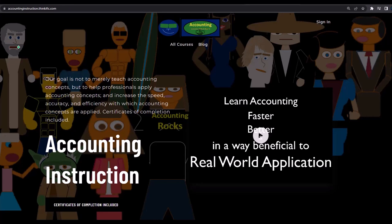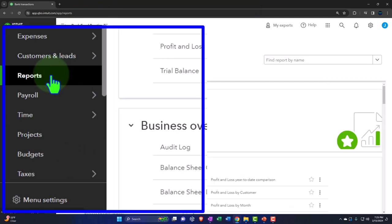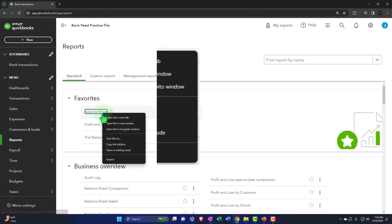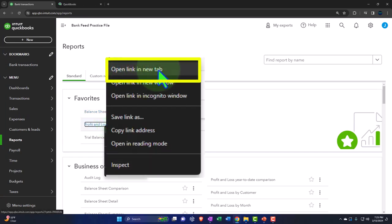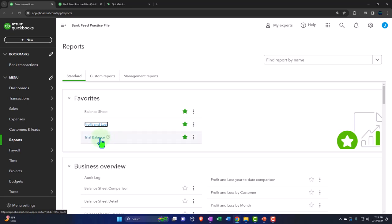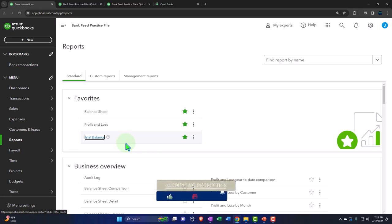Here we are in our QuickBooks Online bank feed practice file, set up in a prior presentation. Opening the major financial statement reports like we do every time — reports on the left-hand side. Within the favorites, we're going to right-click on the balance sheet to open a link in a new tab, right-click the profit and loss (otherwise known as the income statement) to open in a new tab, and right-click the trial balance to open in a new tab.